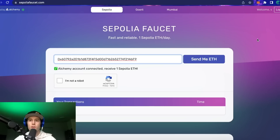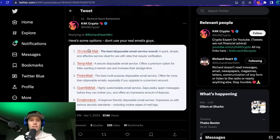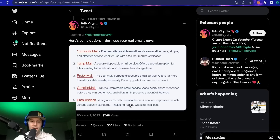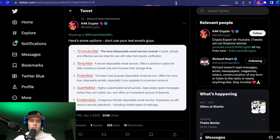Make sure you're giving a burner email address so you're not opening potentially harmful emails. If you want one of five options for this, shout out to K4K for providing these: there's 10 Minute Mail, Temp Mail, Proton Mail, Gorilla Mail, and Email on Deck — five different disposable or burner email addresses. Pick one that works best for you.